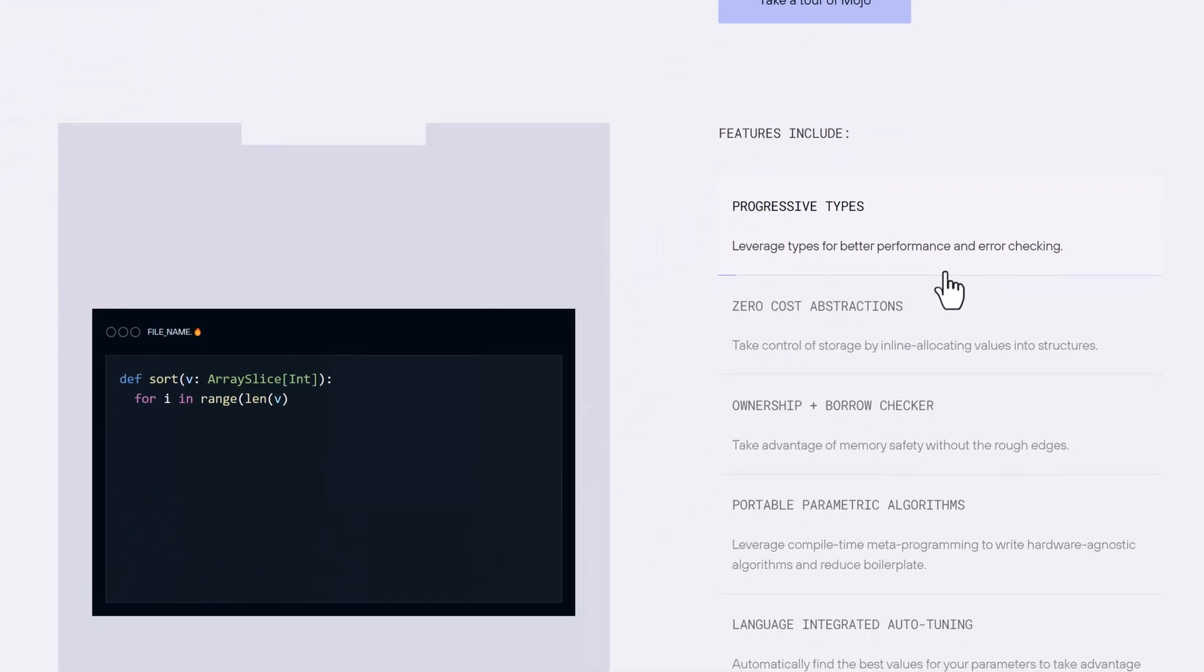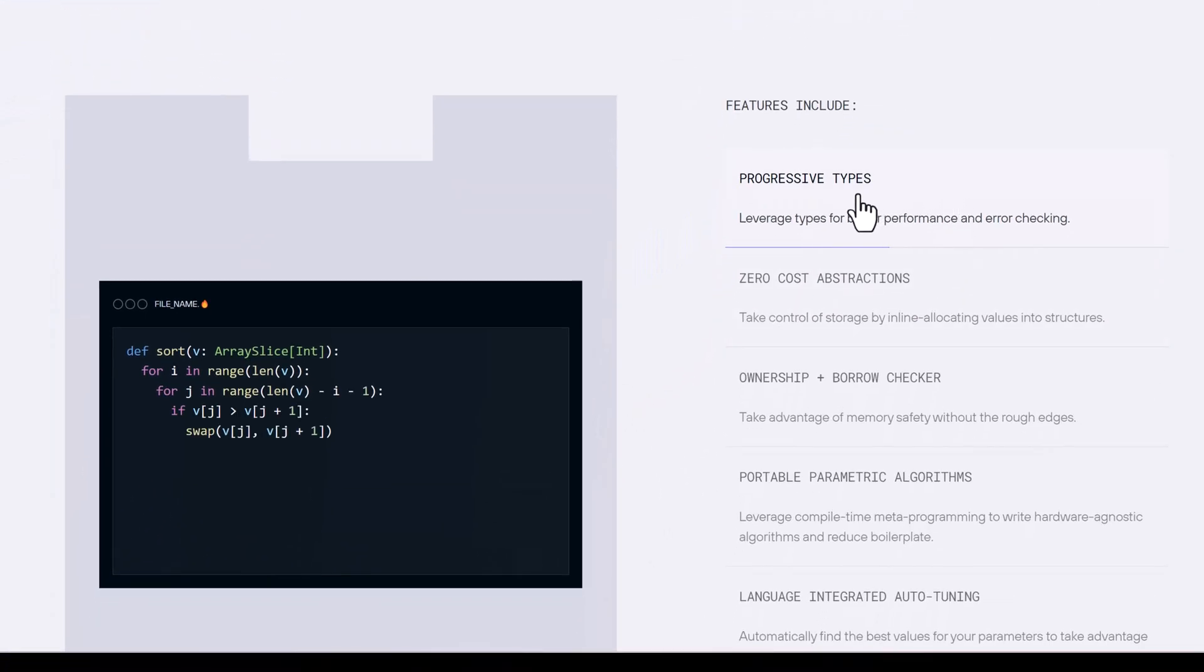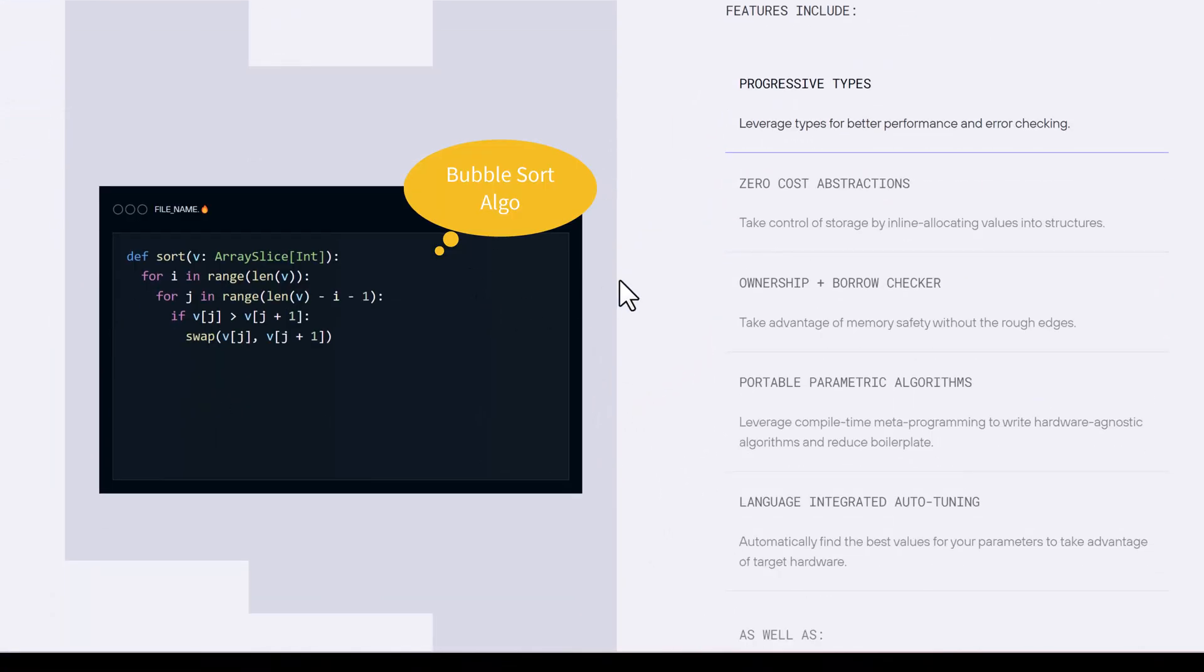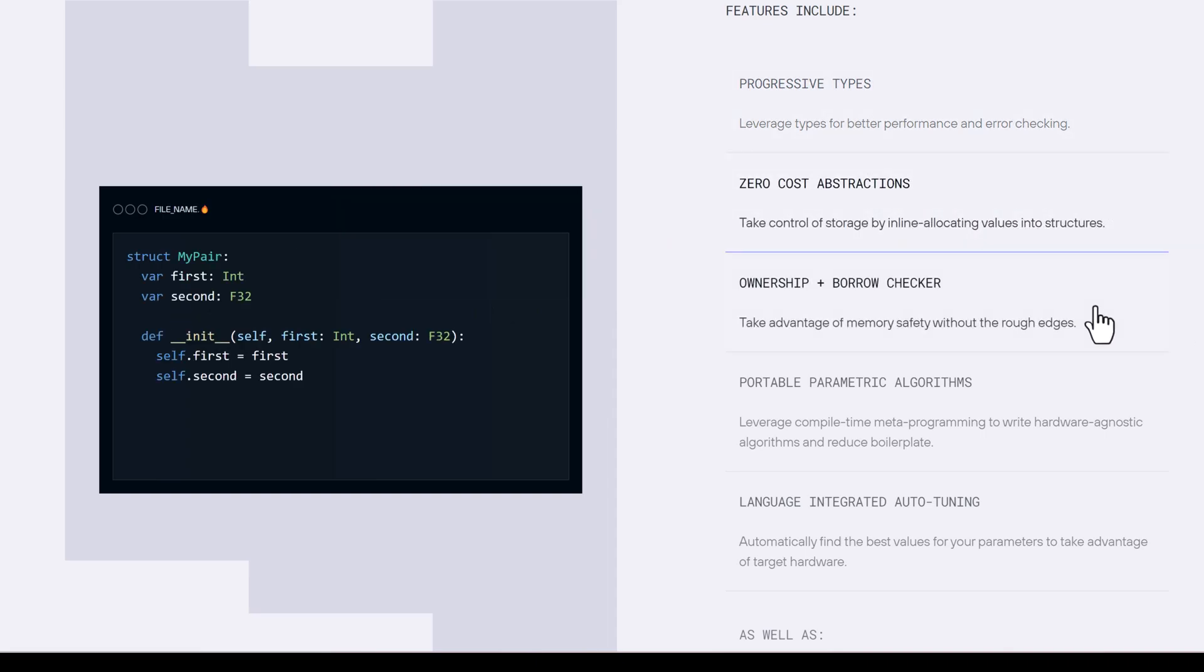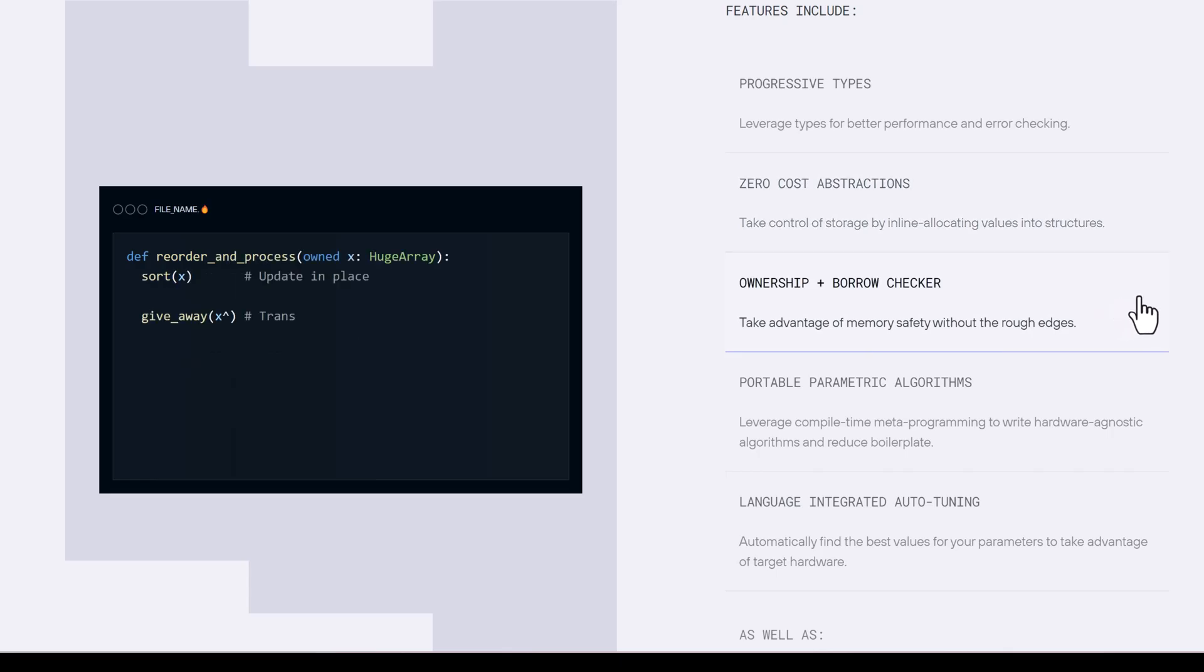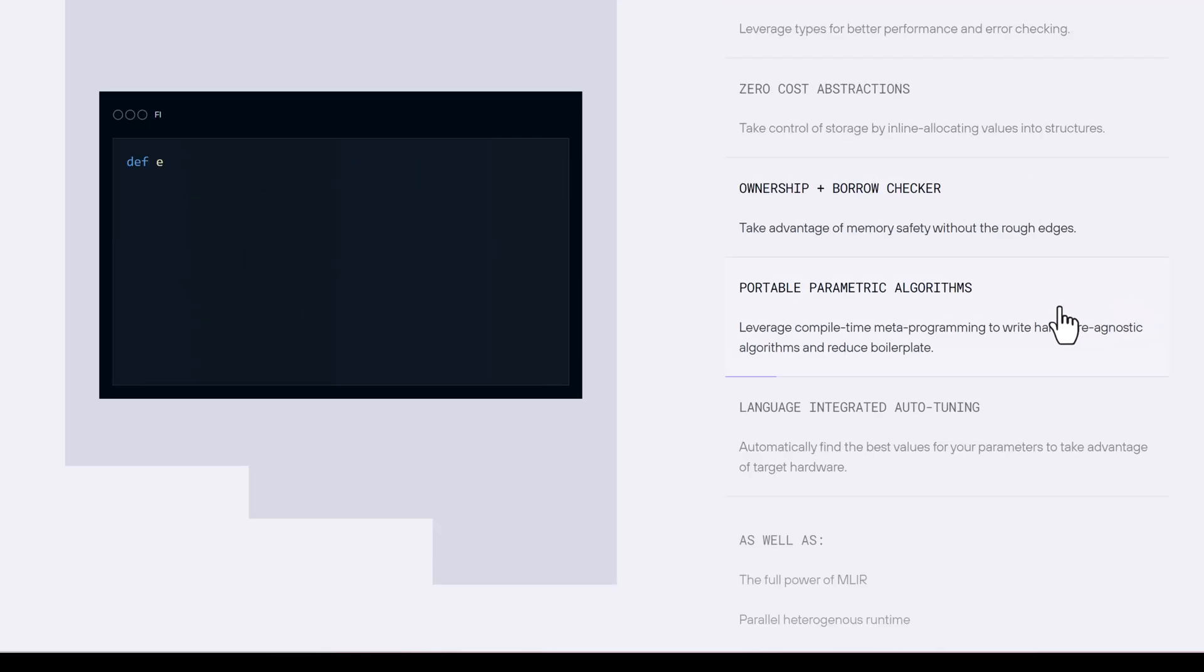Now, let's talk about features. Progressive types improve efficiency and error checking by using types. Take control of storage by inline allocating values into structures. Ownership plus borrow checker. Take advantage of memory safety without the rough edges.